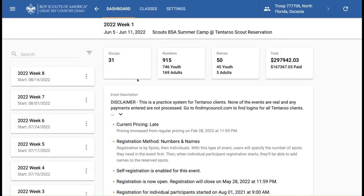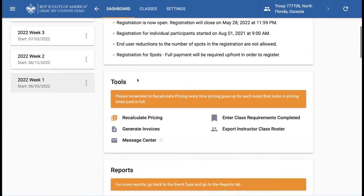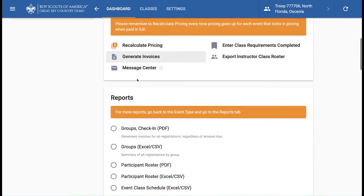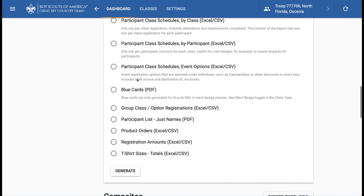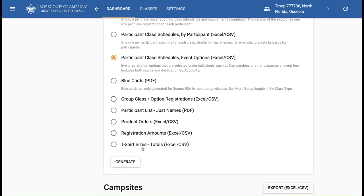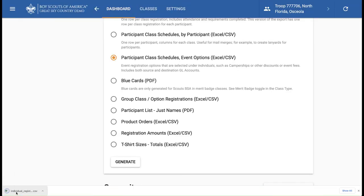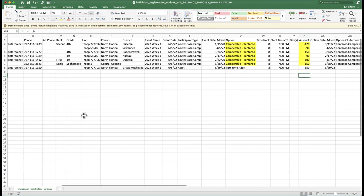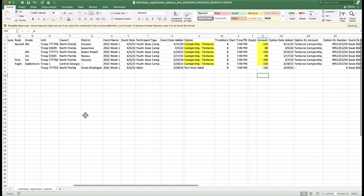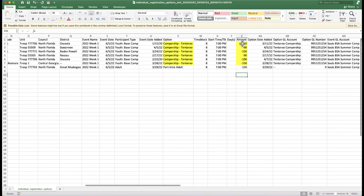To find a report that includes all campership awards and other options, go to the event dashboard and select the Participant Class Schedules event options Excel report and click Generate. This report shows each award or fee and can be used to track total amounts applied for your campership and discount programs.